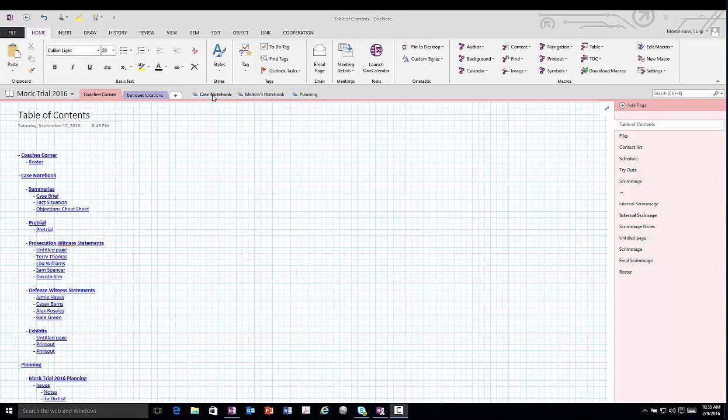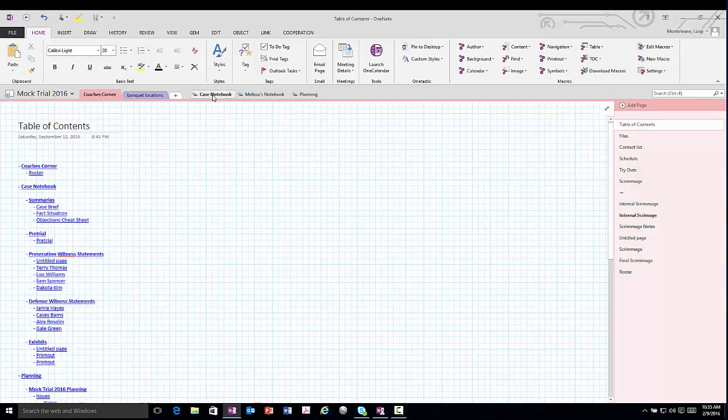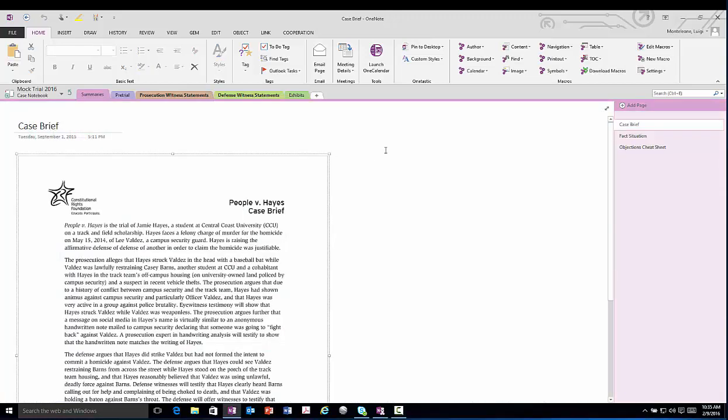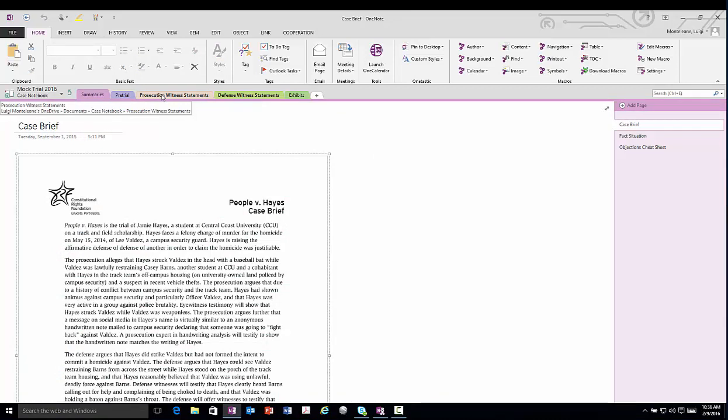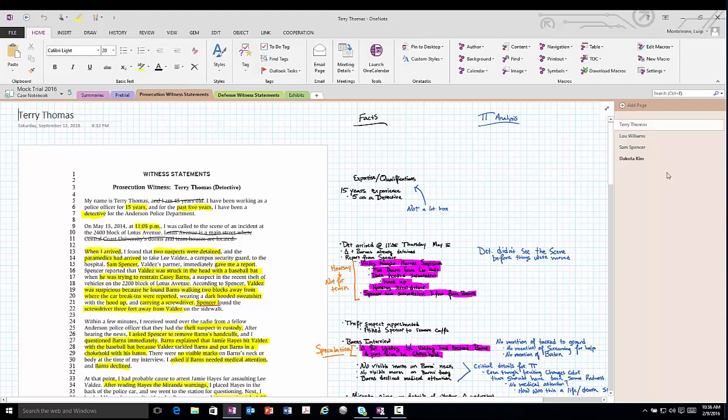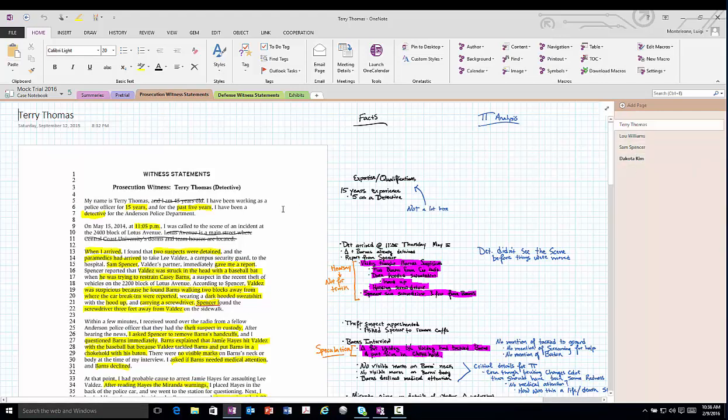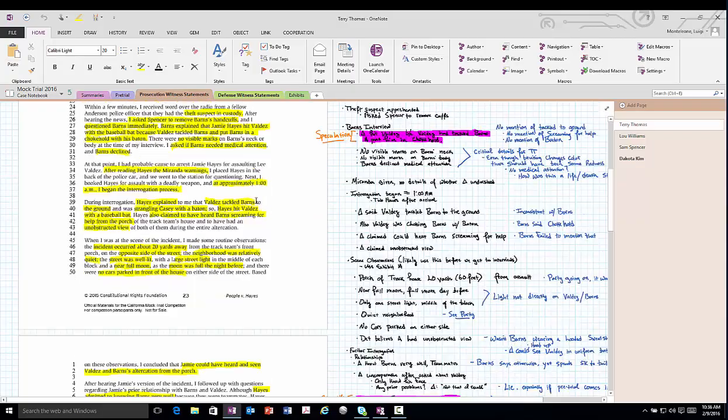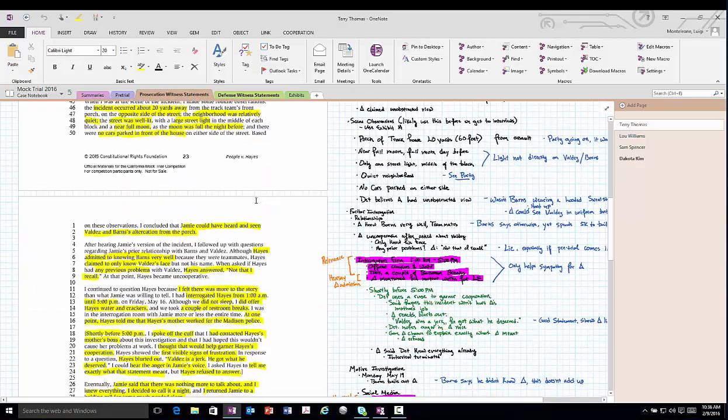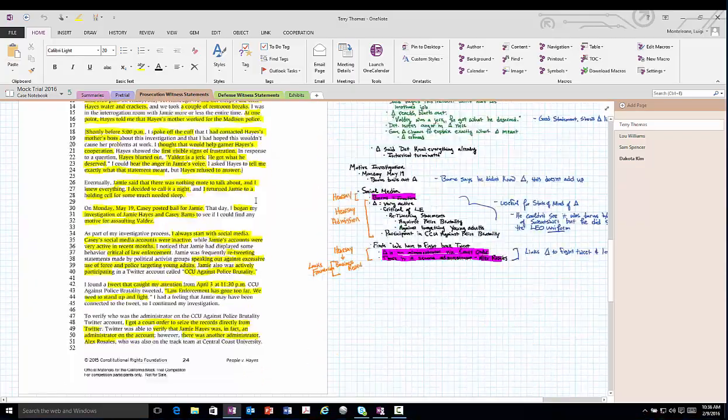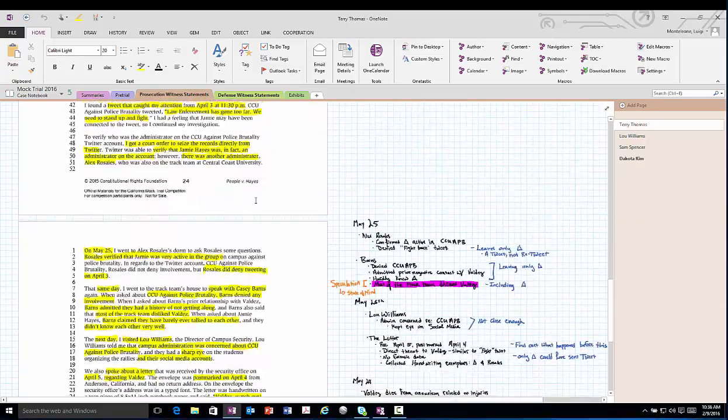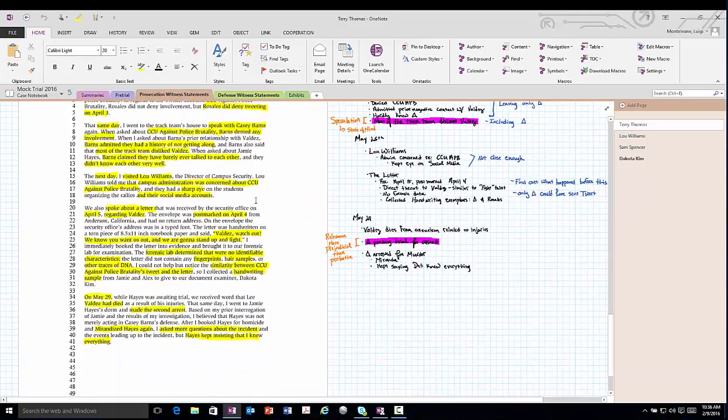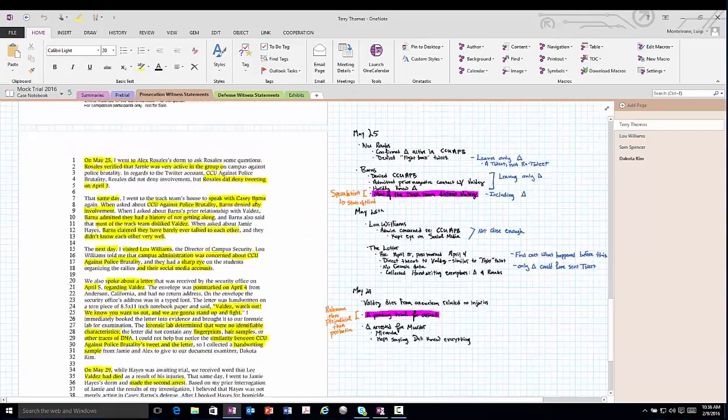Let me show you an example in the case notebook for this year's mock trial. You go here to the prosecution witness statement tab within that case notebook section group. You'll find the four witnesses from the 2016 mock trial. Here you see a lot of my detailed notes on this. Thankfully the competition starts this week, so I hopefully won't be giving anything away.